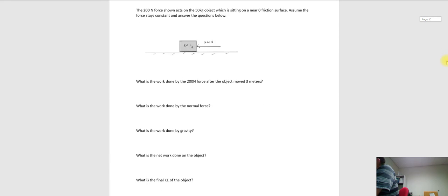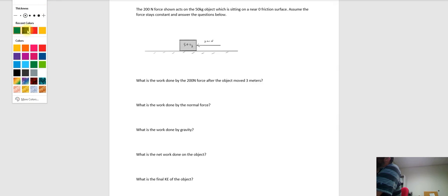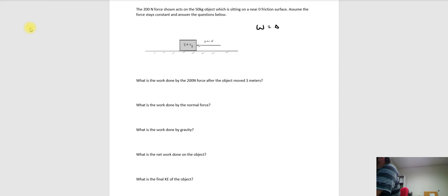Let me write out what I just talked about. Work is equal to the change in kinetic energy, which is one half m v_final squared minus one half m v_initial squared. You can also write that same equation rearranged as: initial kinetic energy plus work equals final kinetic energy.